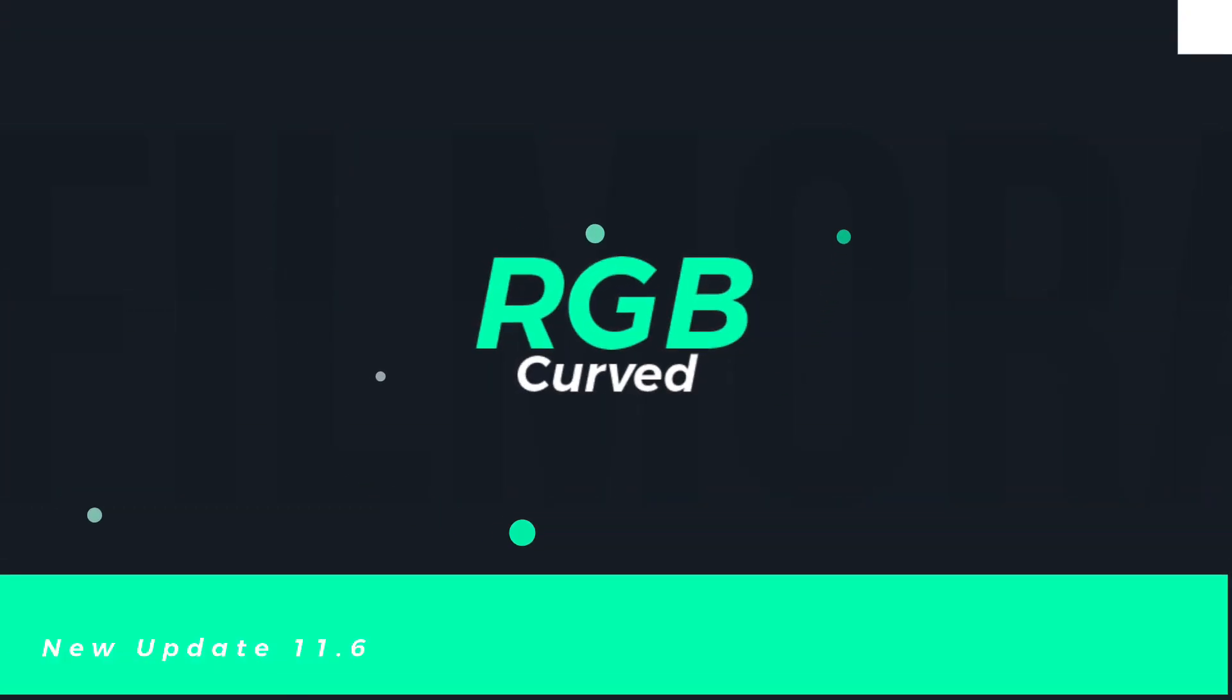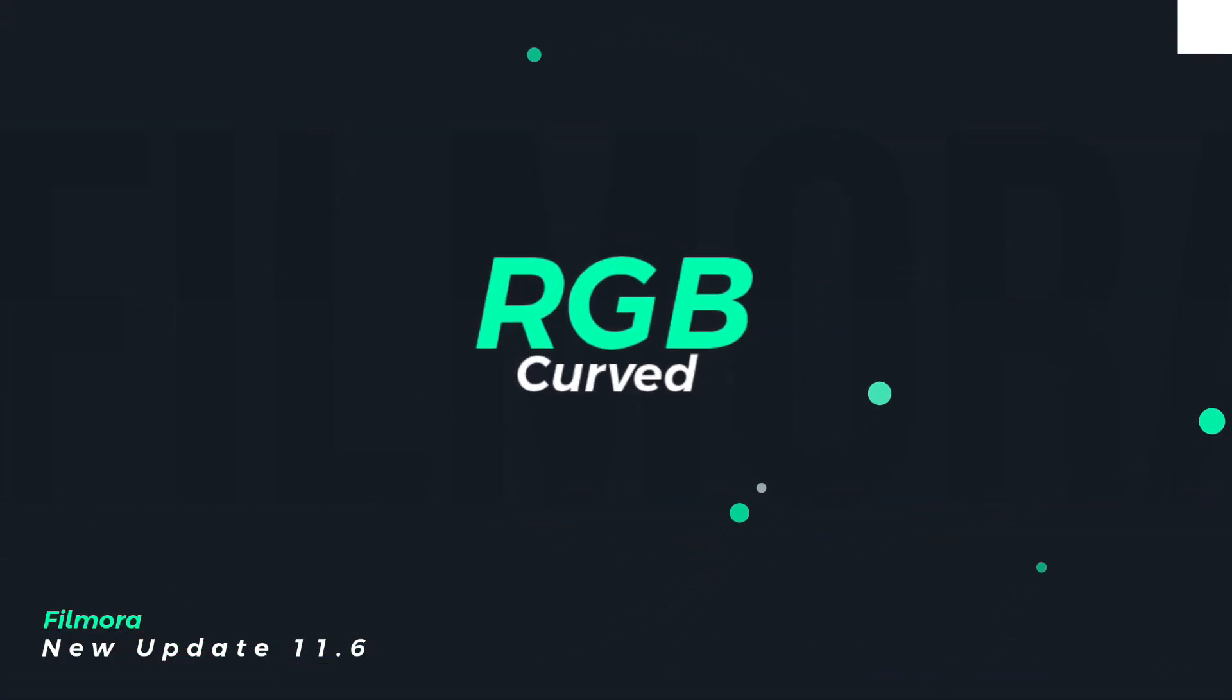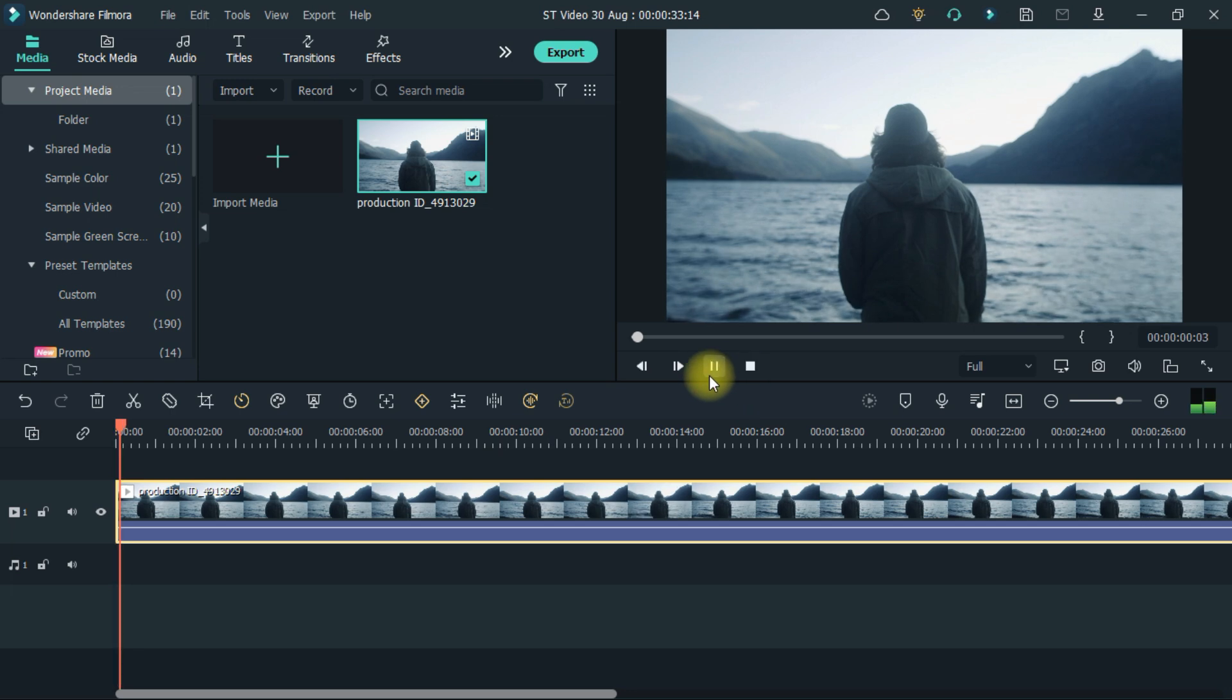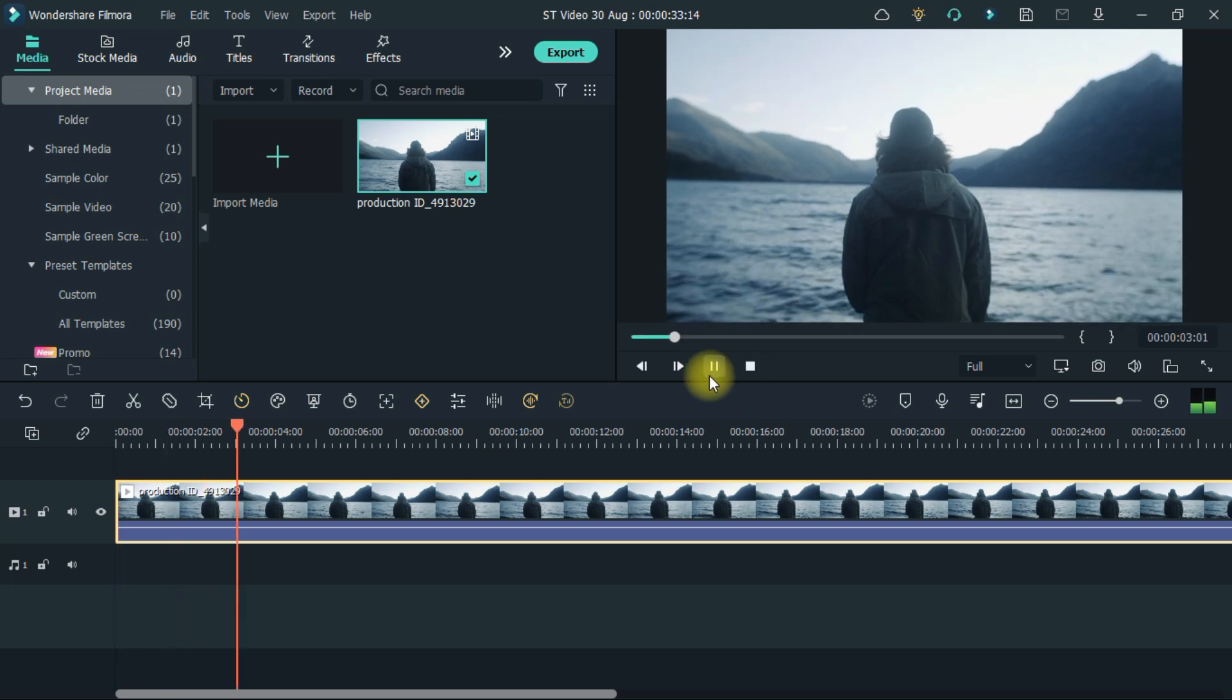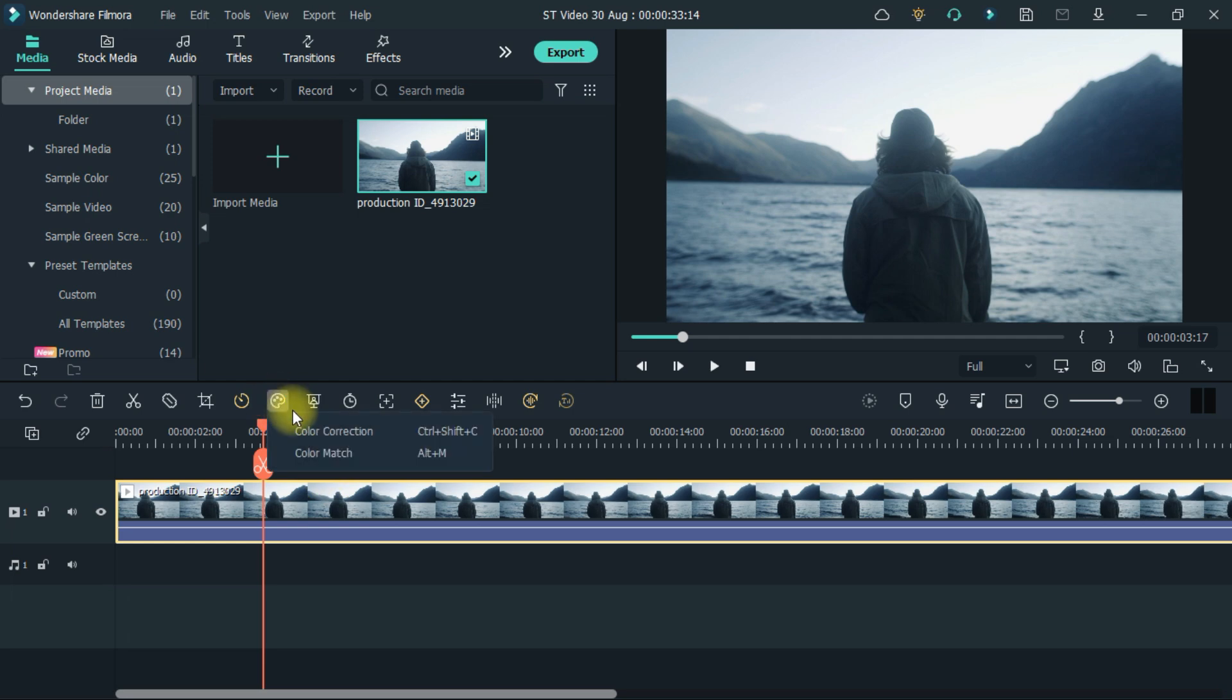First feature, RGB Curved. This will help you a lot in doing color grading in the video. To use RGB Curved, first you have to select the video, click on it, then color correction, click on the option.